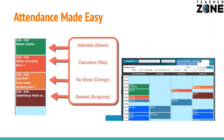Green is attended, red in our system. If you mark canceled on a lesson, it's going to notify the opposite party — meaning if a teacher cancels, it notifies the client; if the client cancels, it notifies the school and the teacher. Orange is a no-show. Banked is what we call a makeup lesson, which is burgundy.